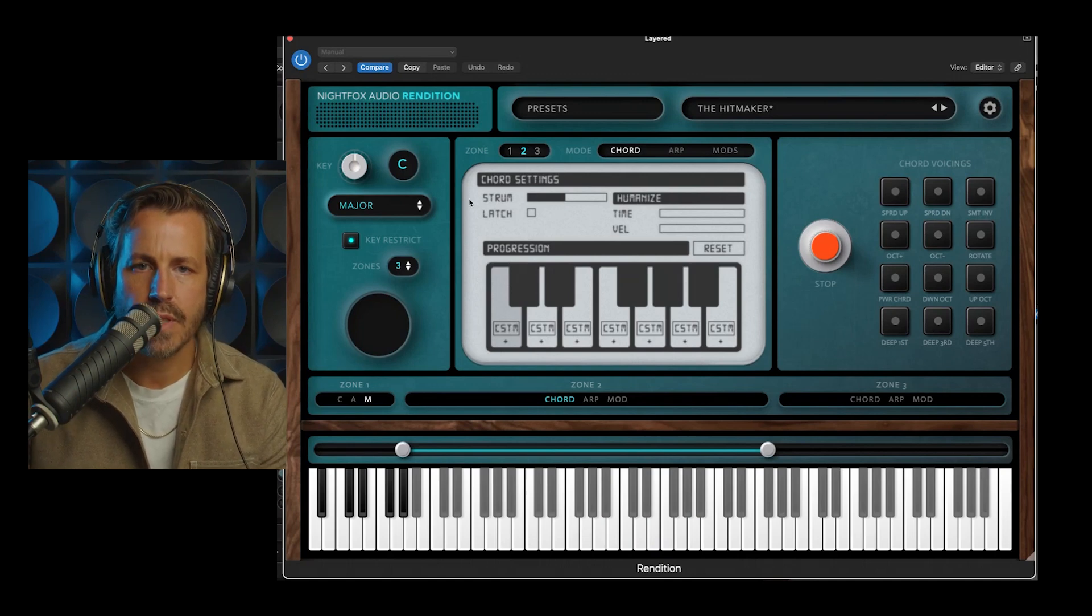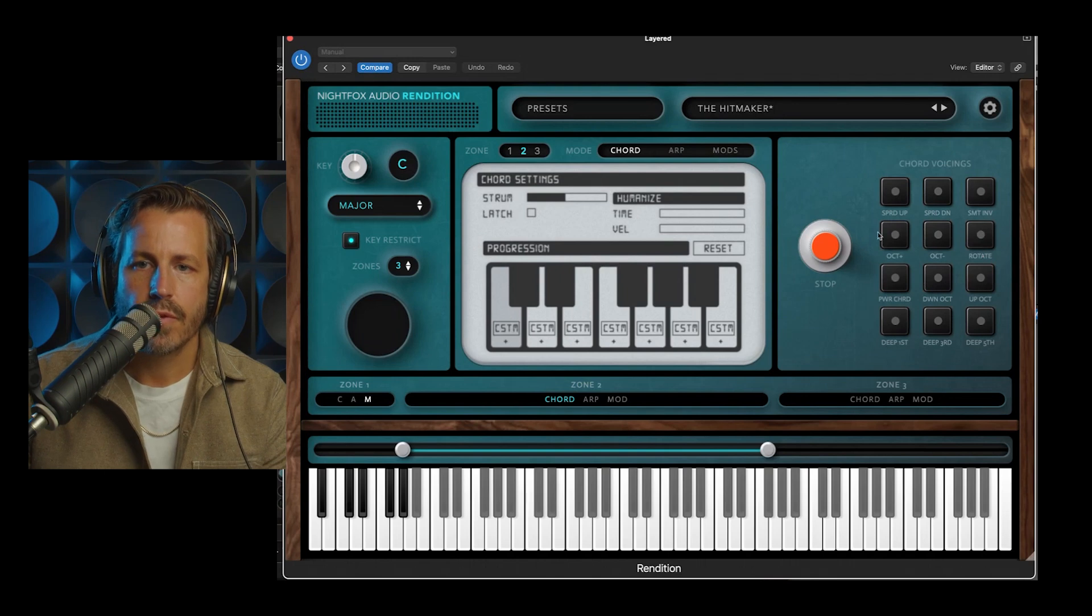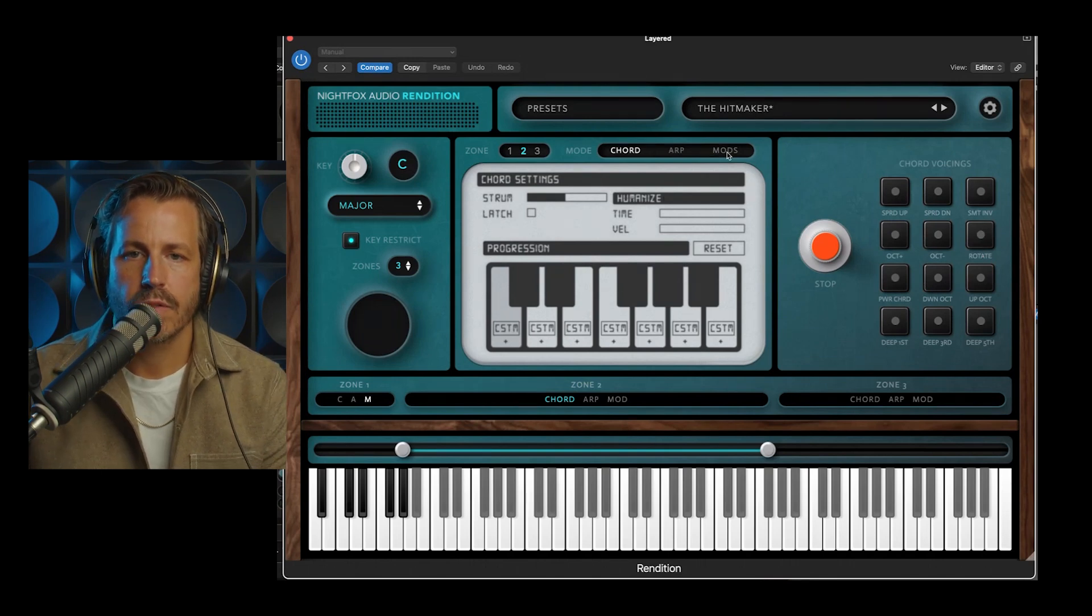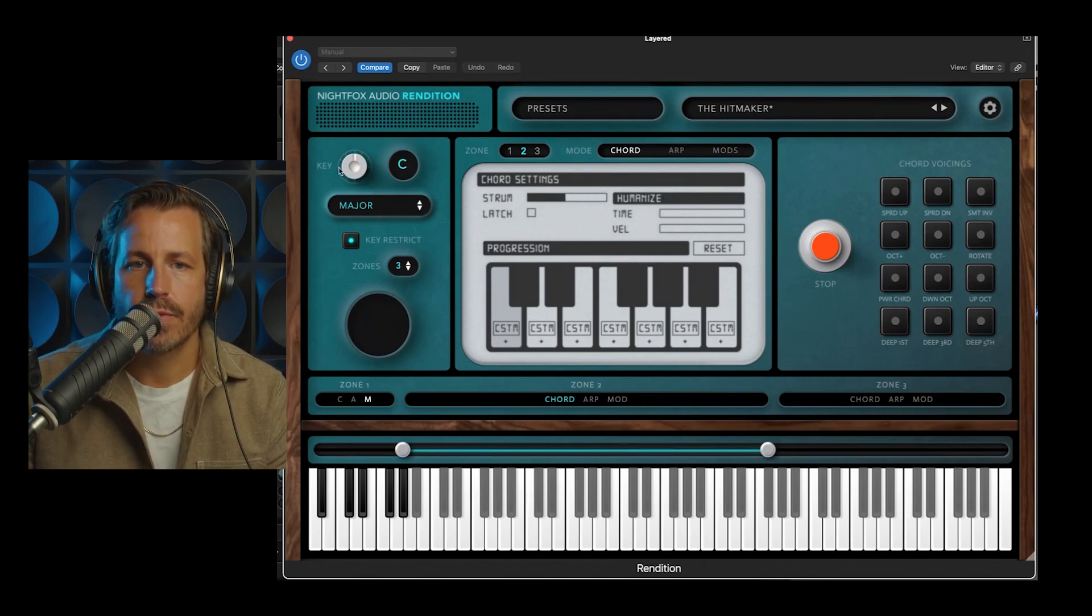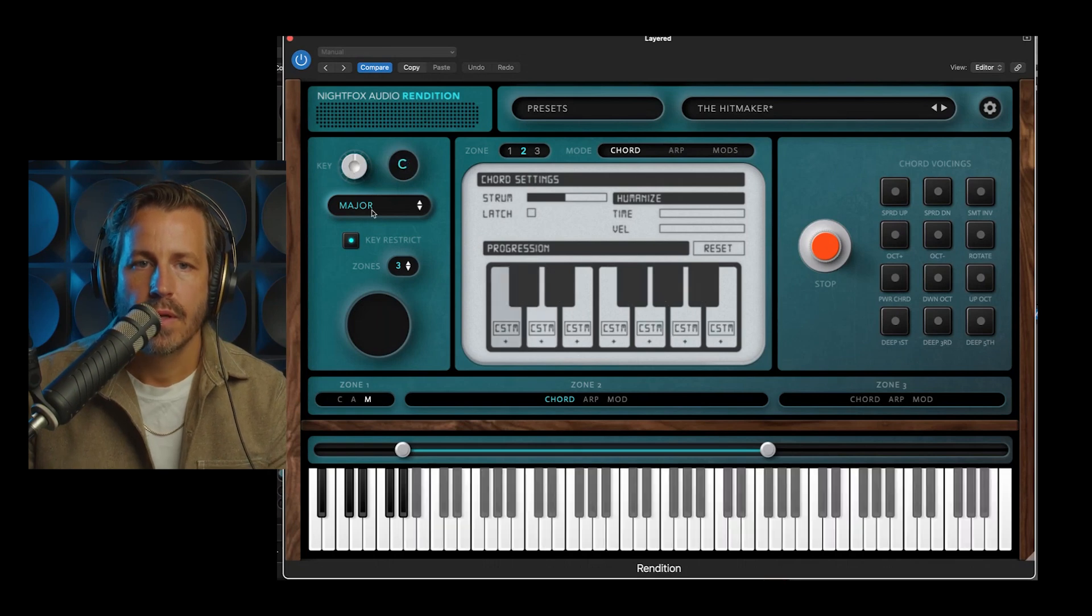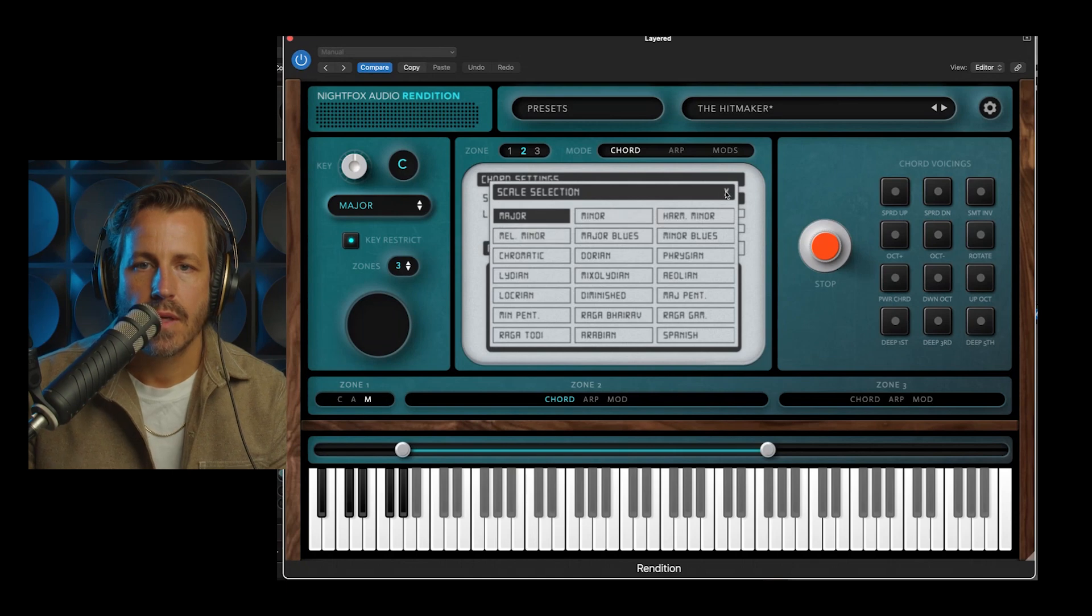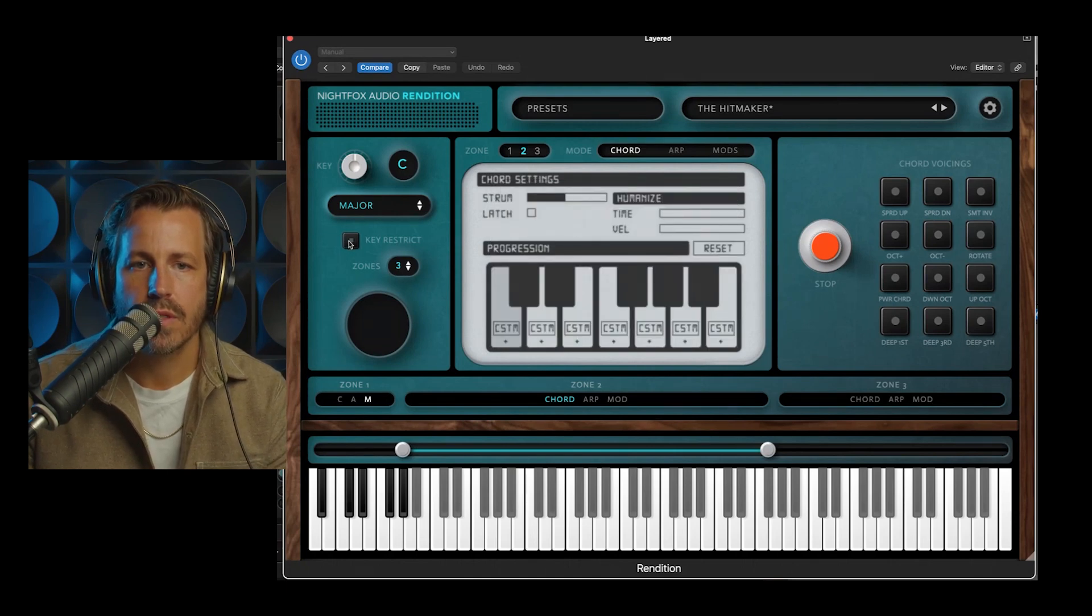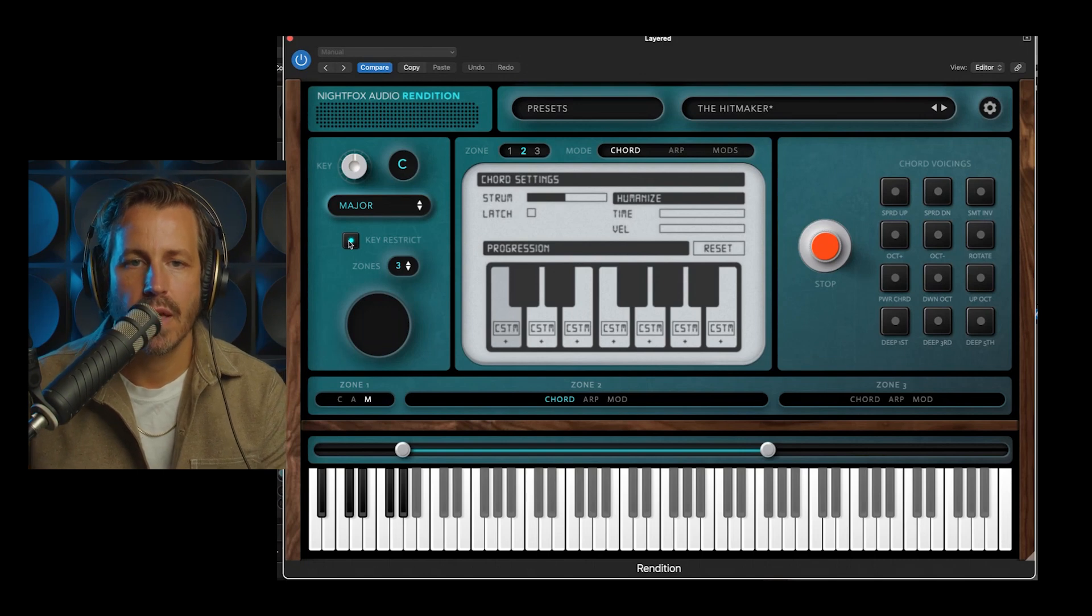There's a bunch of settings here. I'm going to walk through the peripheral things, and then we'll get into chord, arp, and modifiers. Again, on the left we have key set with the knob, scale set with this guy, and then key restrict, which turns off any notes that are not part of the scale.